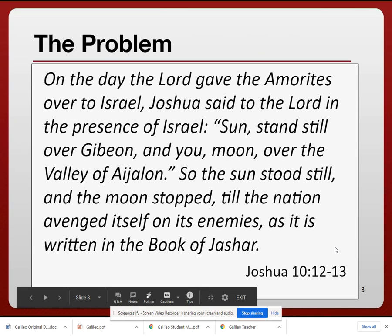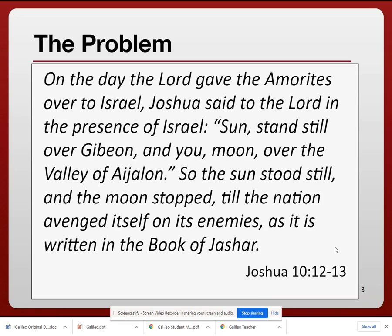This caused a problem. There were two different beliefs between the scientific community and the spiritual or religious community. The Catholic Church was listening to what the scientists were saying, and basically they were accusing them of heresy.